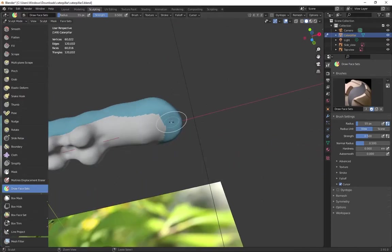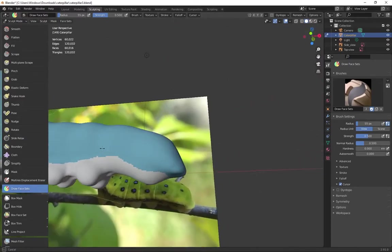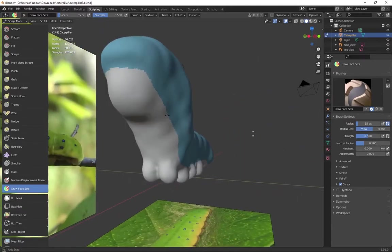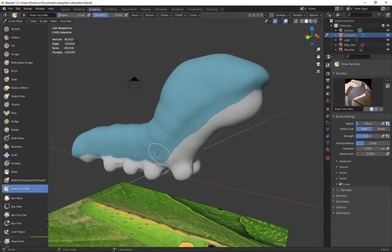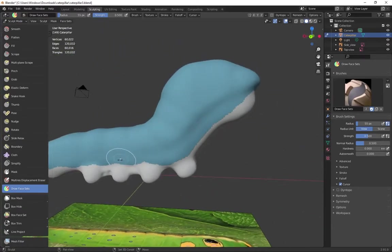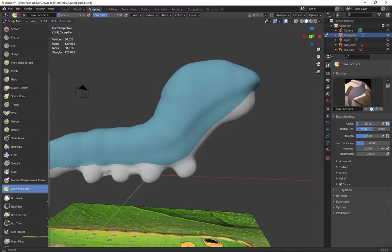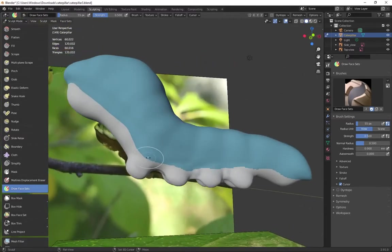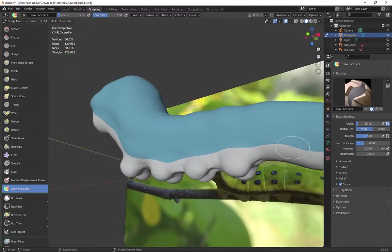I'm just roughly getting the shape of the top. Now I hold down shift to smooth, so I get a nice clean edge around the top.